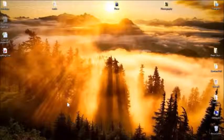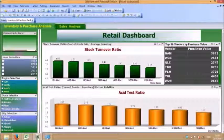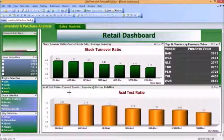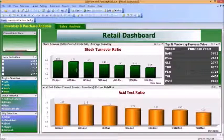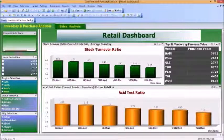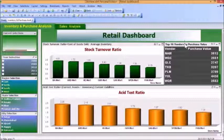This is our Demo Retail Dashboard on our QlikView platform. We have two tabs in the dashboard: Inventory and Purchase Analysis, and Sales Analysis. As you can see, we have Stock Turnover Ratio, Asset Test Ratio, and Stocked and Vendors by Purchase Value.